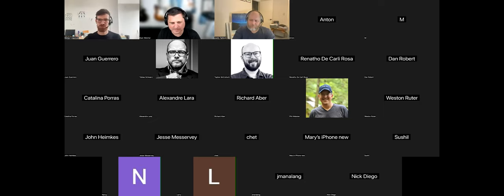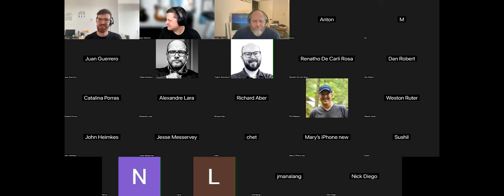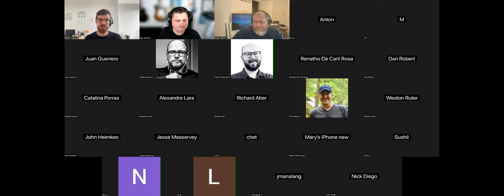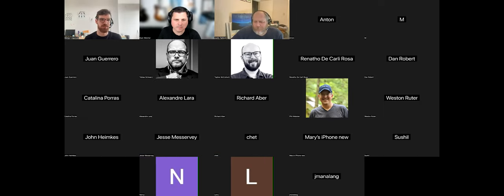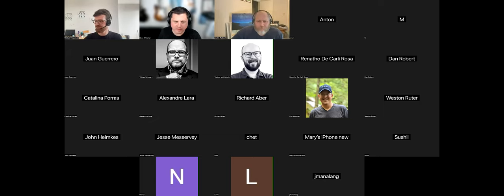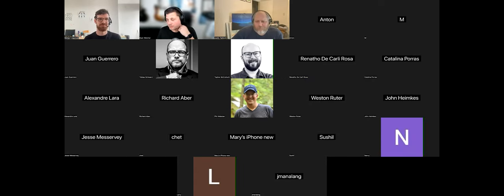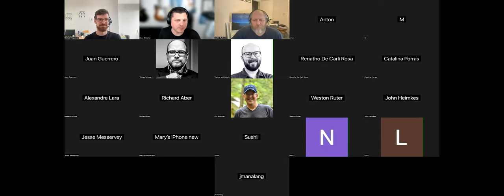Thank you so much Ryan, that was great hosting. I was very happy to be here and answer your questions. Please feel free to reach out to me directly if you have any questions about the Interactivity API — I'd be very happy to hear your questions and feedback. The recording will be posted on WordPress.tv as soon as it's ready. Thanks everyone, talk to y'all soon!